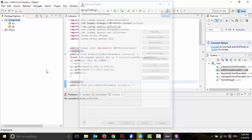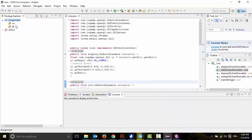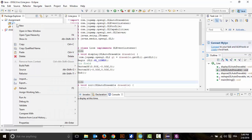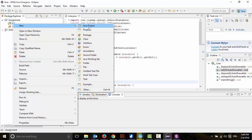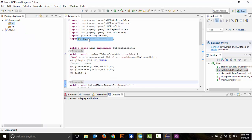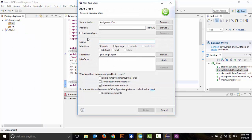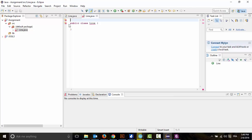Click on finish. And next, inside 'src' we're going to create a new class. I'll name it 'line'. Click on finish.